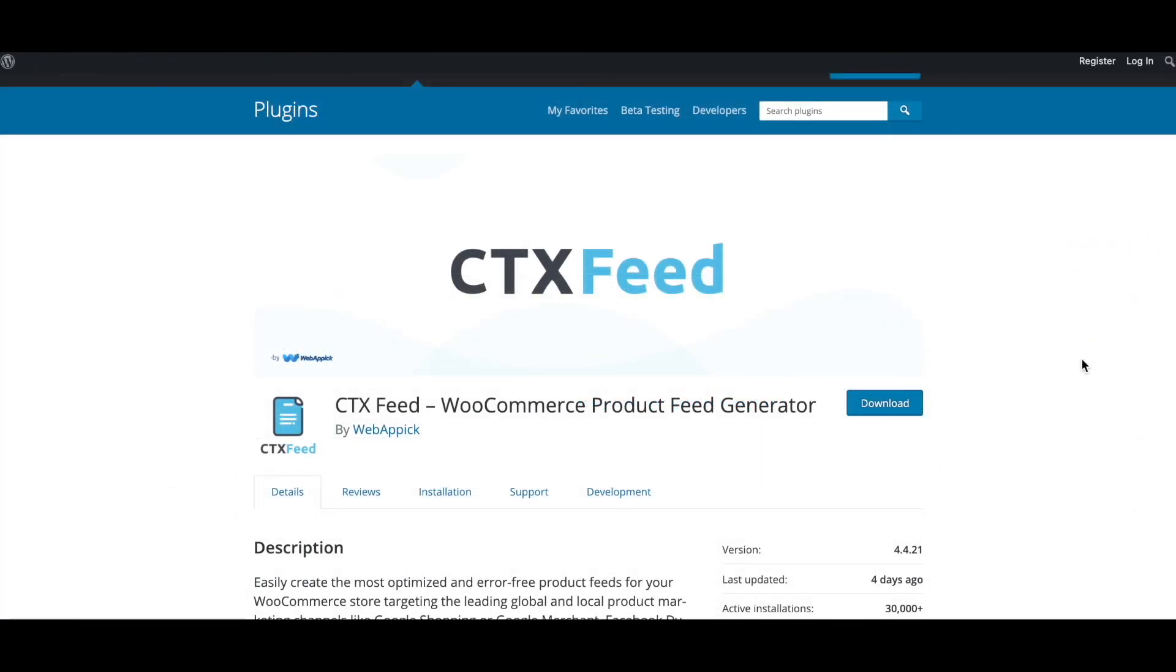There you go guys, now you know why you should be upgrading your plugin to CTX Feed Pro. If you have any questions, you're welcome to reach out to us at support@webappick.com. I hope you guys found this video useful. Please leave a like and subscribe to this channel for more videos like this. I hope everybody has a good day. Thank you very much.